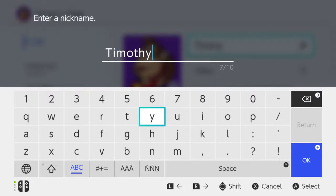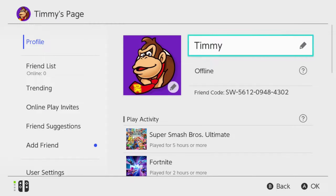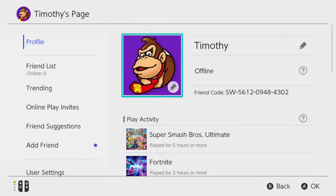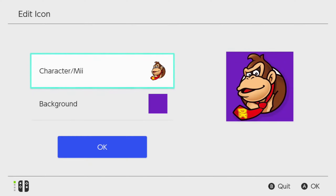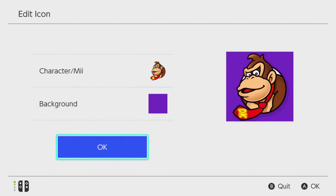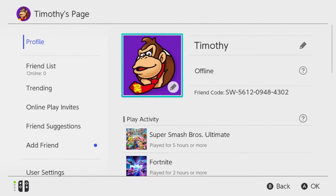Then press the plus icon and this will save it. So it is now switched over to Timothy. Then we can go to the Donkey Kong symbol right here, and we can change the picture too if we really want, as well as the background. Then go to OK, and we can go back to the home screen now.